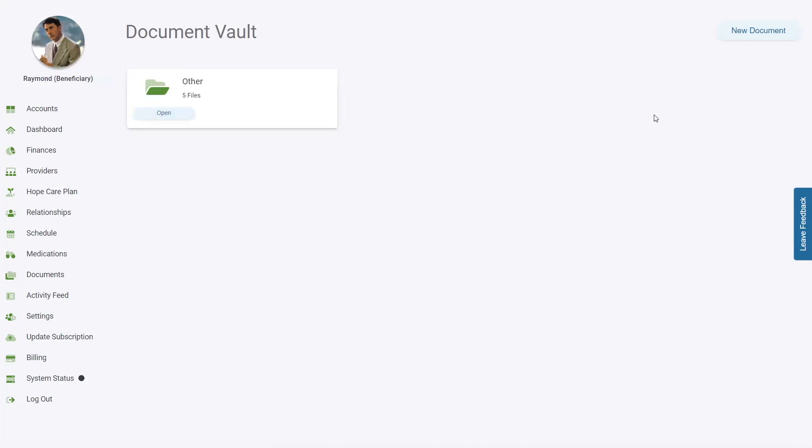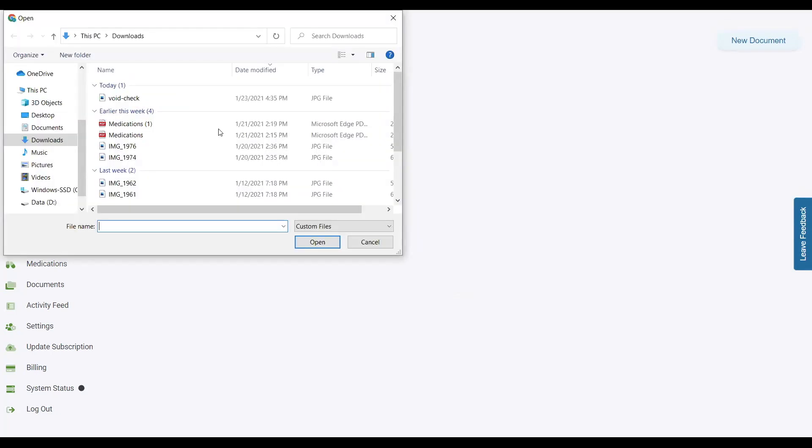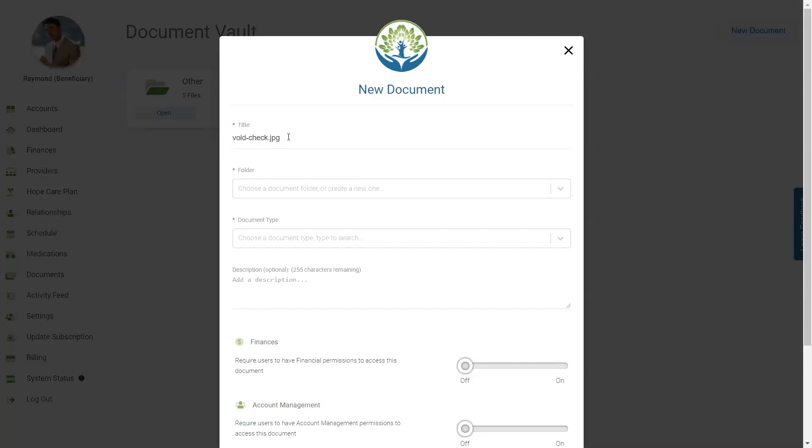To create a new document, you can click the New Document button found here. After you have browsed to the file and clicked Open, you can edit the title if needed.